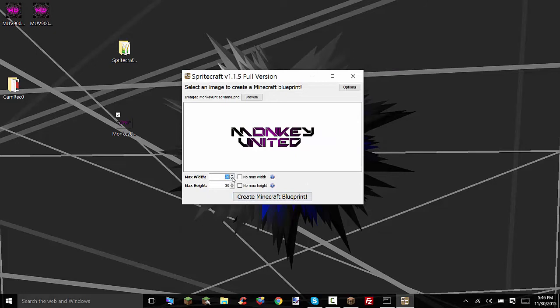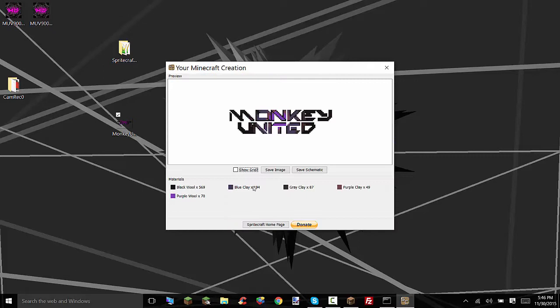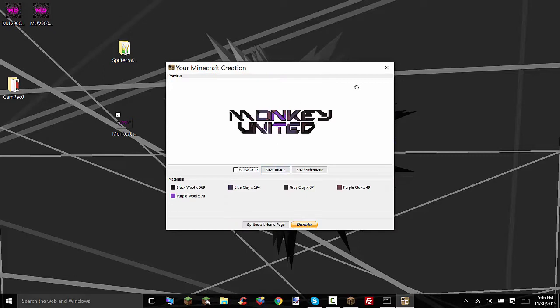So we're going to up this from 30 to 100 and I like to keep it symmetrical. Now that's starting to look better but it's still pretty bad in color.